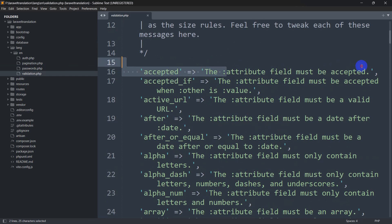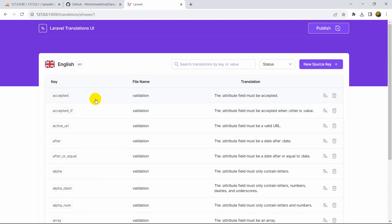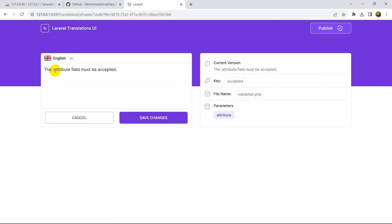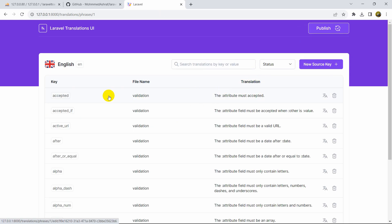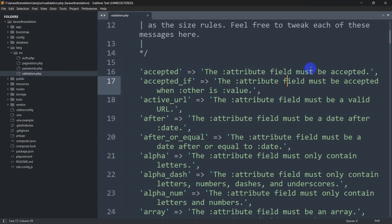You can show validation messages in different languages. If you want to modify a message, click the edit icon and you will see a page where you can edit the text. For example, 'The :attribute field must be accepted' — let's remove 'field' so it becomes 'The :attribute must be accepted'. Then click Save Changes and it is updated in the UI.